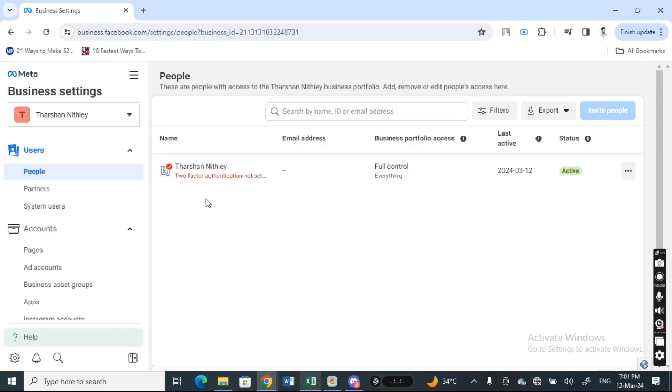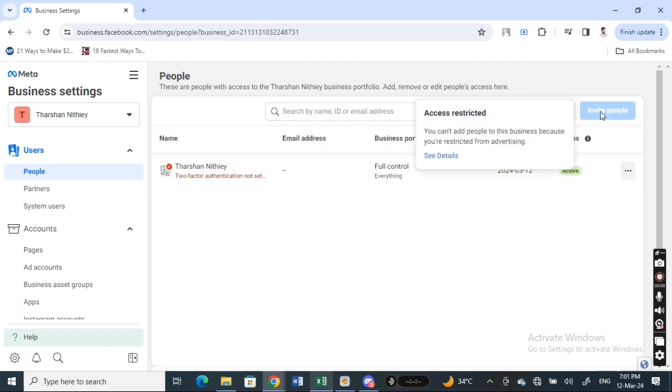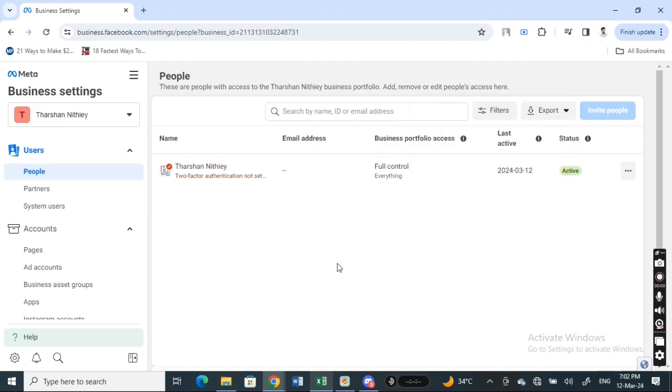Now what you have to do is simply click on this Invite People option here. Since I don't have the access to invite people, I won't be able to show that completely, but all you have to do is click on Invite People.